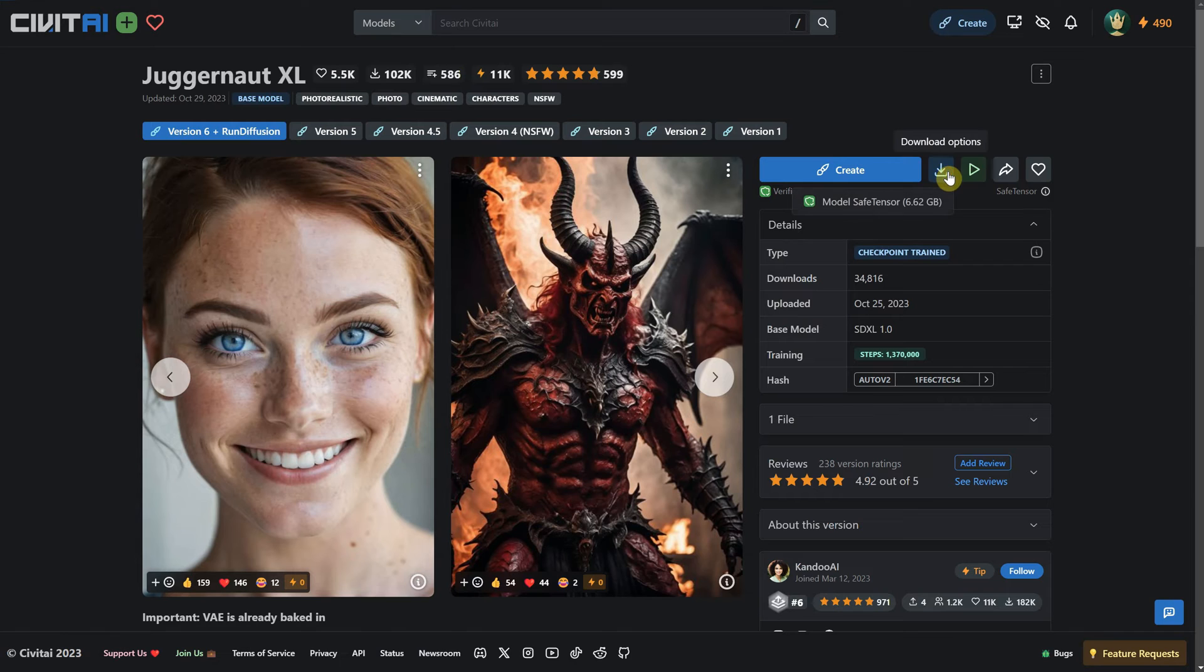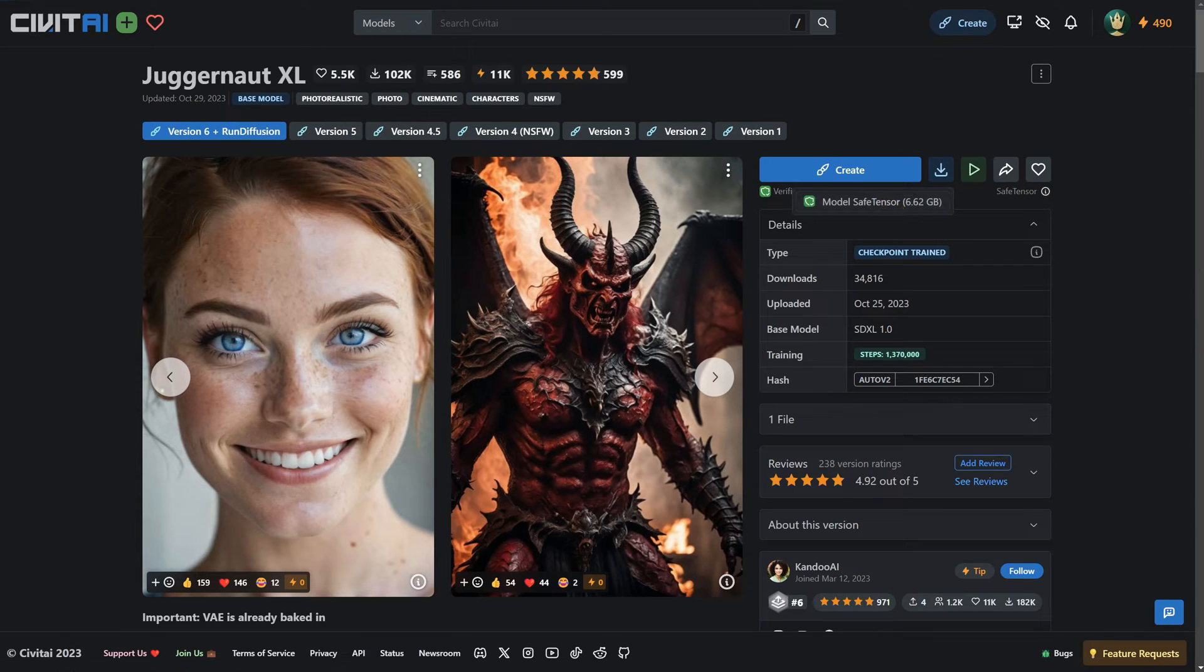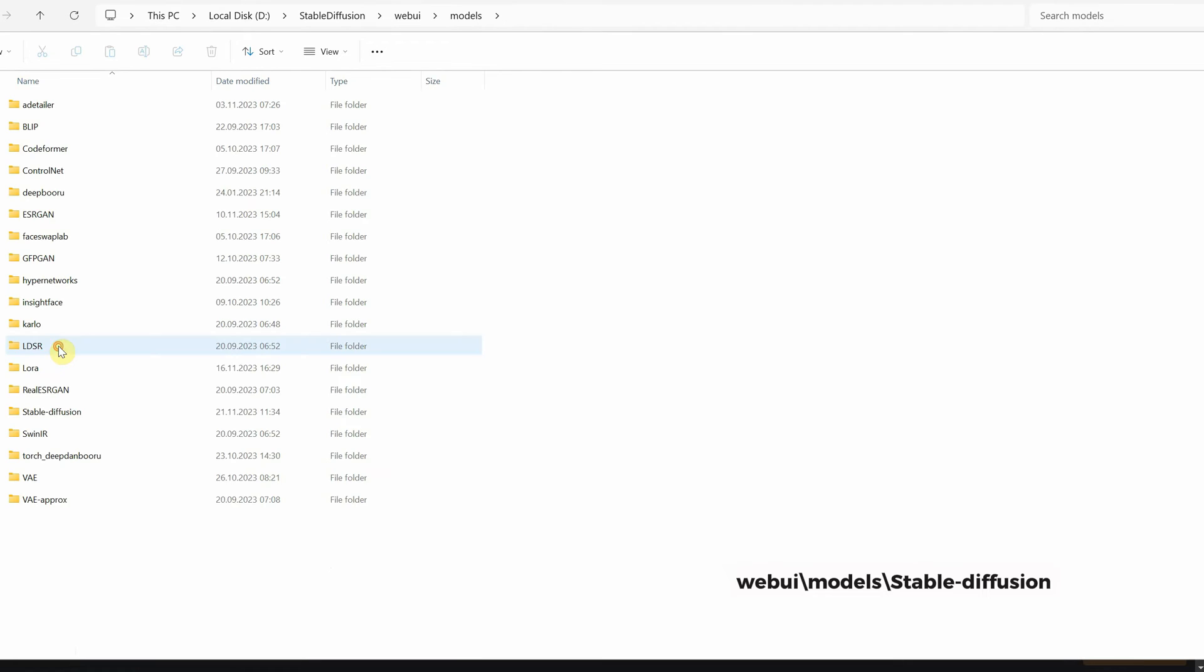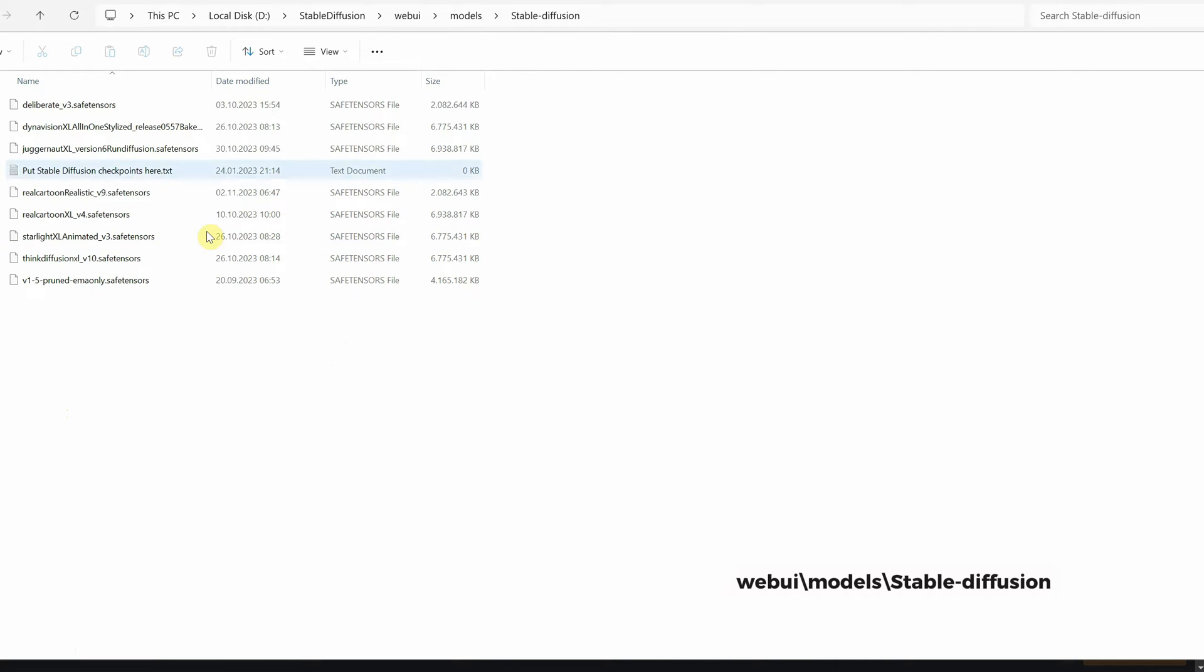To download a checkpoint, you click on the down arrow icon and then download and save the SafeTensor file into this path: web UI folder, then models, and finally the Stable Diffusion folder.